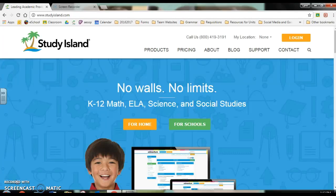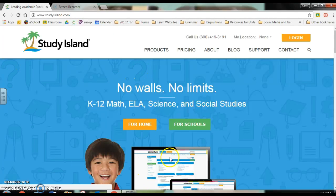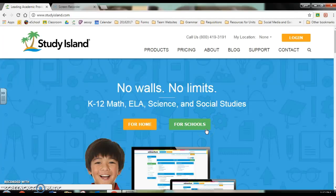When you go to Study Island, if you don't have it bookmarked to the login page, I use this little icon right here. It's a great thing to have on your home computer, but since you guys use the Chromebooks you may not end up doing that. You can go to studyisland.com, and when you get to the page you're not going to click for Home, even if you're at home — that's just a different program. You're always using the For Schools program, so even if you're at home, you click For Schools.